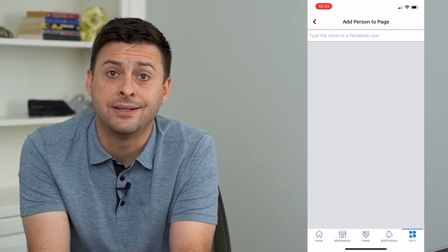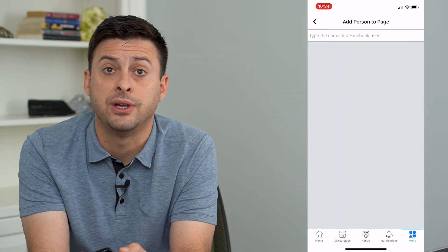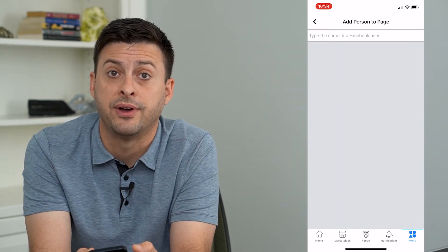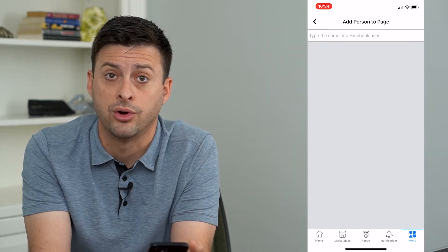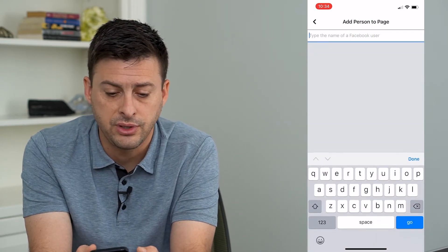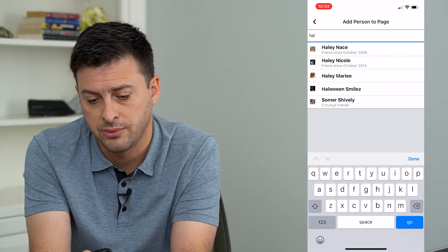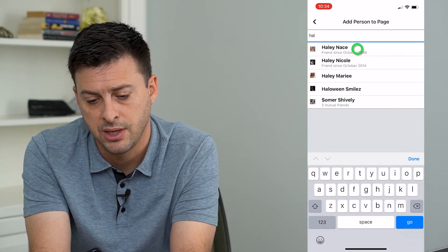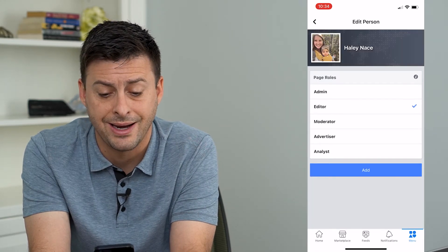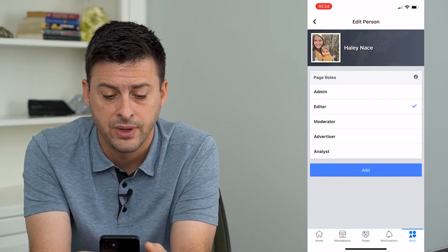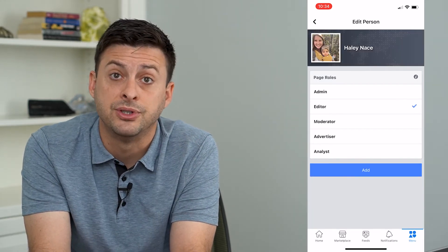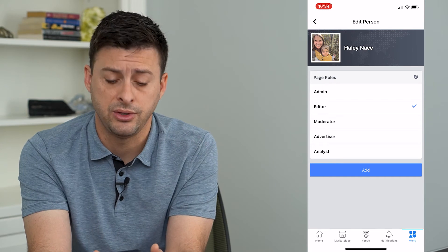Now it might ask you to enter in your password just to verify that you are who you are, and then all you have to do is just type in their name. So I'm just going to type in somebody's name who I want to add as an admin, and it gives you a bunch of options for the page roles.